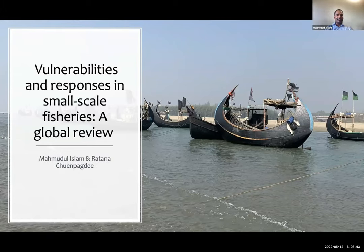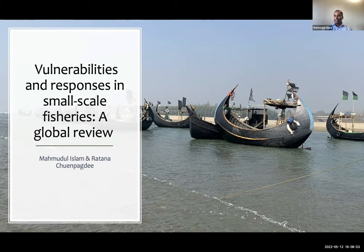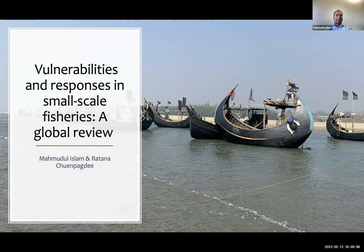I adjusted the title of my presentation and some content. I would like to present my talk about a classification system developed for vulnerabilities in small-scale fisheries and how fishers respond. This is based on a global review of literature, and together with Ratanachwan, we developed this manuscript. Part of it is already published in Environmental Science and Policy, and the response part is still in preparation.